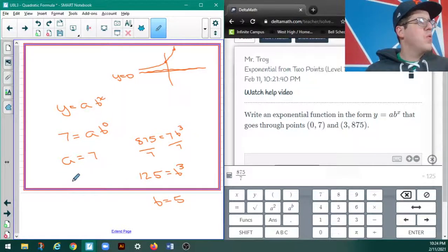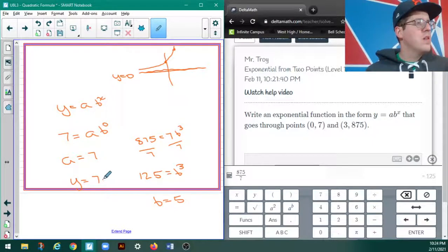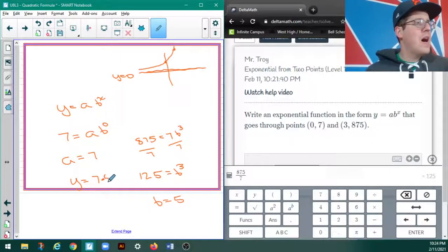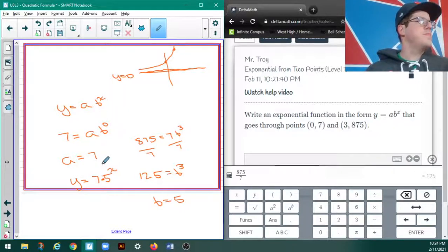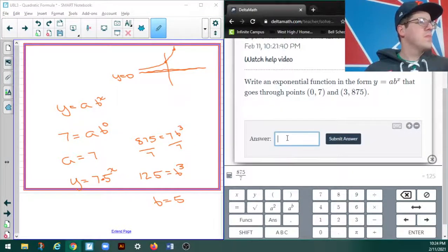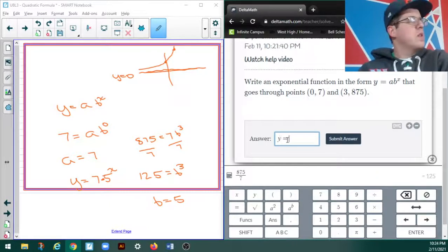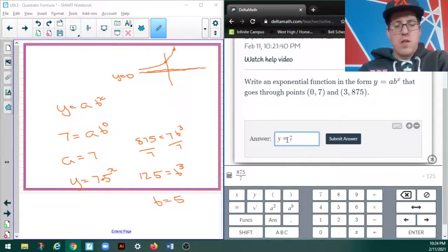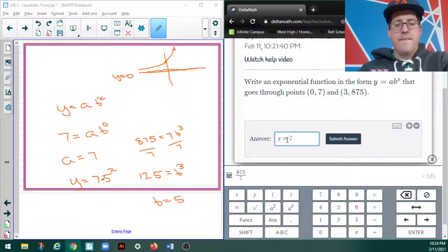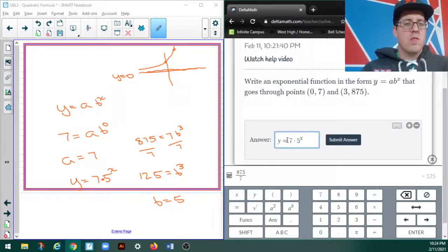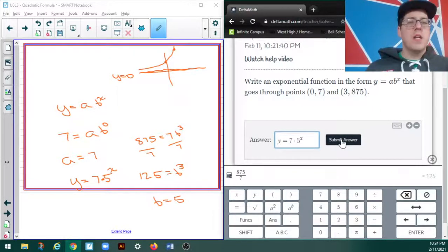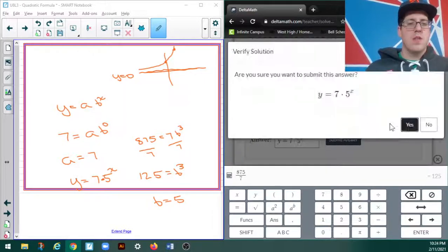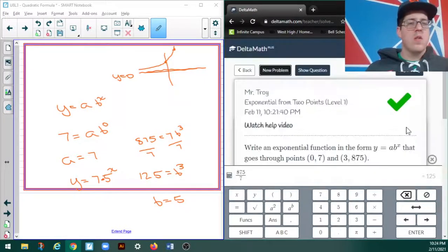So, my equation is going to be y equals 7 times 5 to the x. Am I right? Fingers crossed. Hooray!